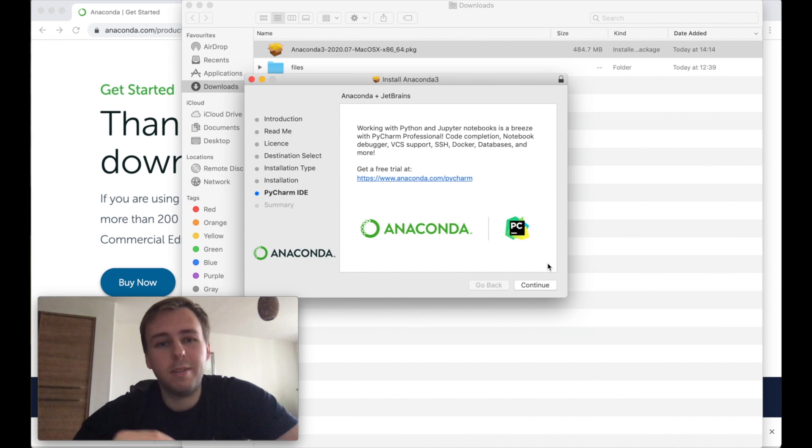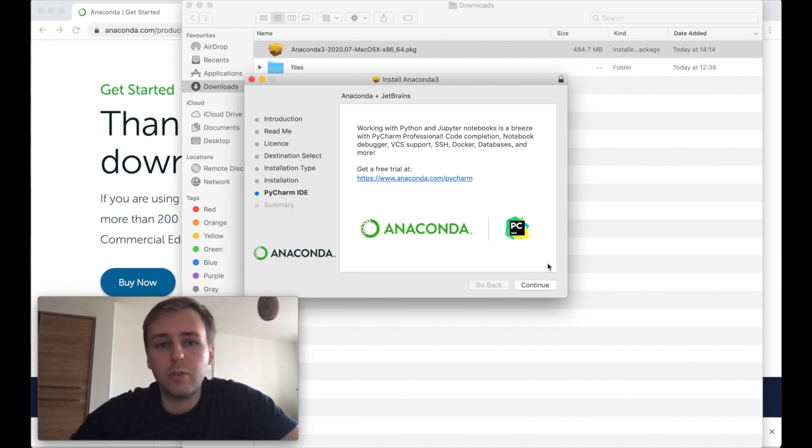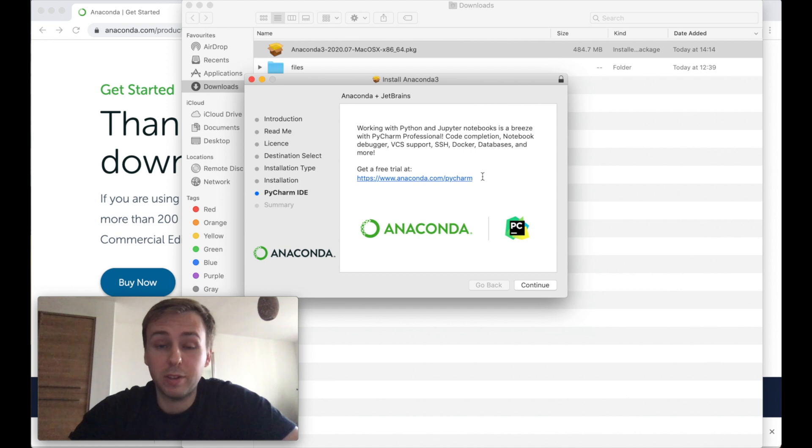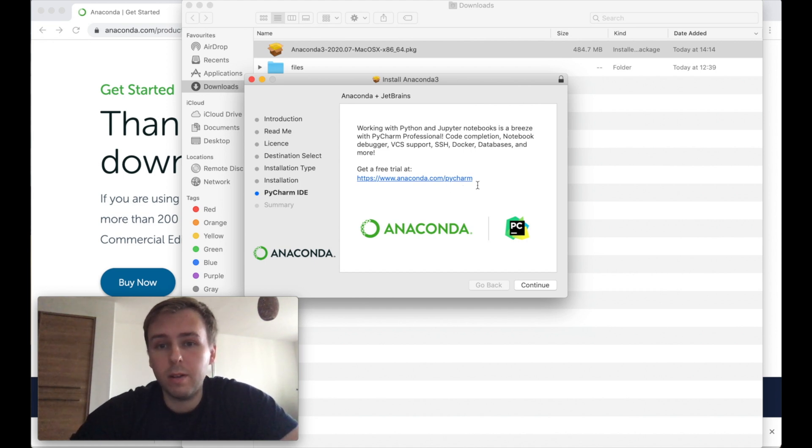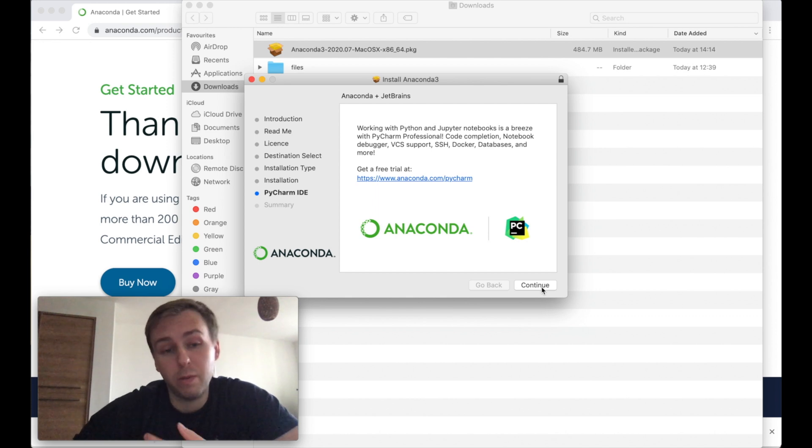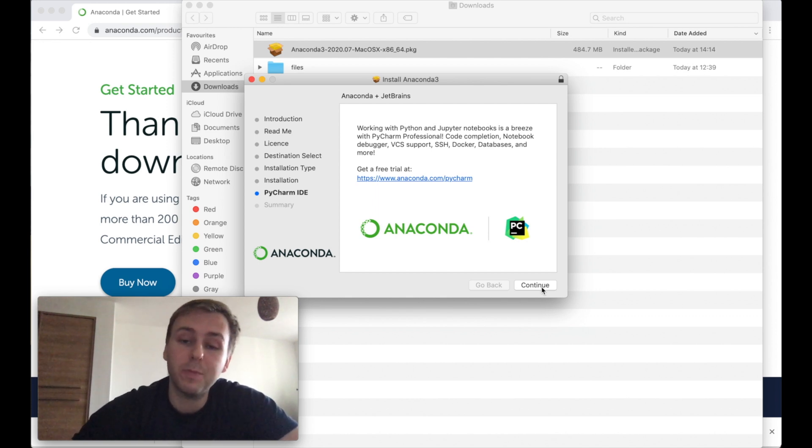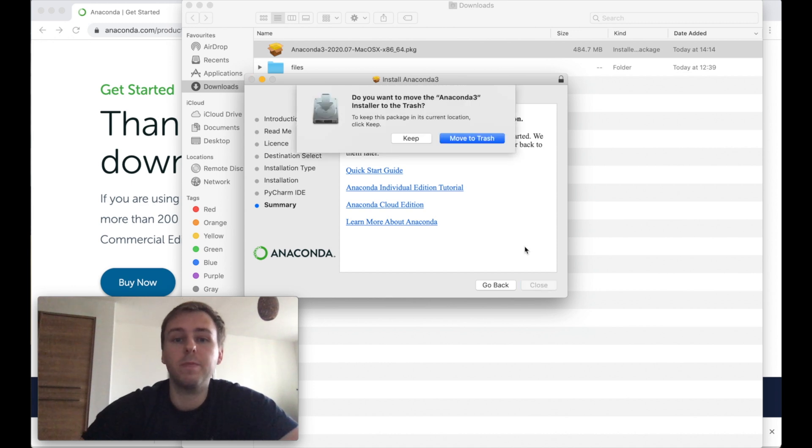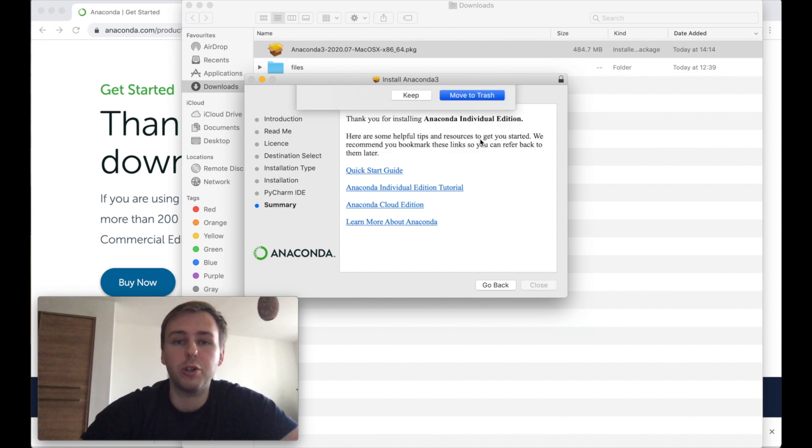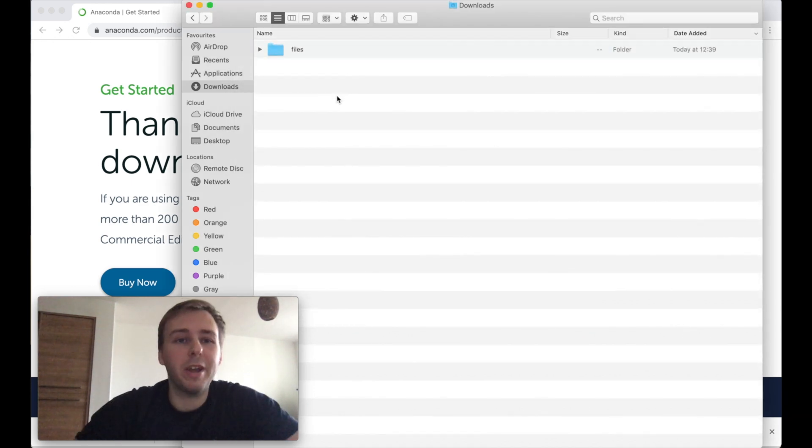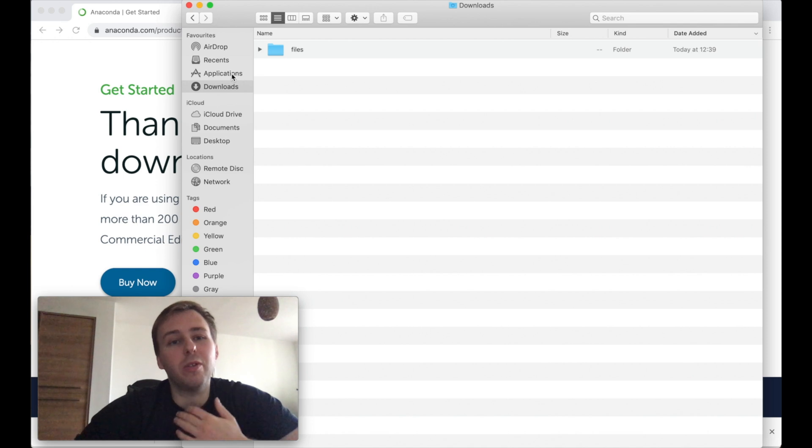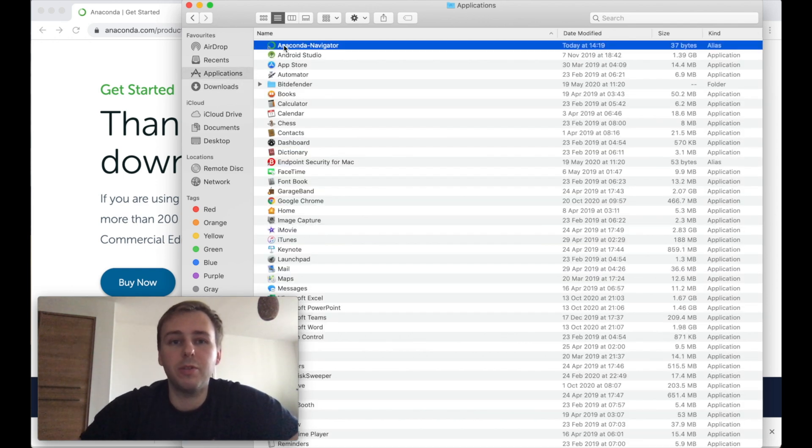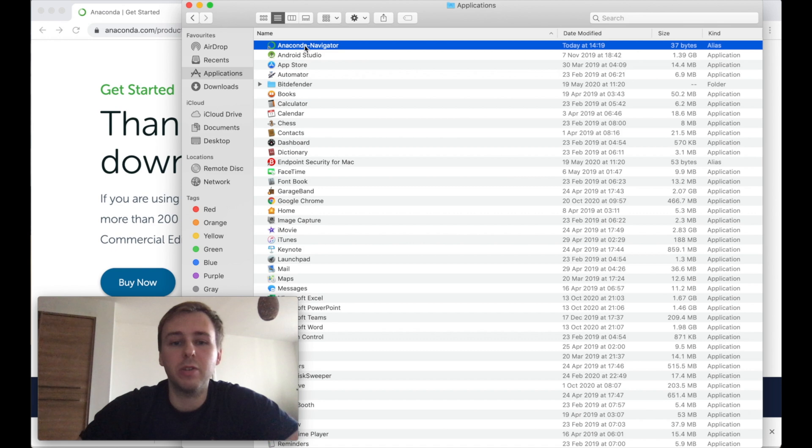Okay guys we successfully installed it. So now it offers us to also have a free PyCharm trial. I don't need it. If you want you can try, PyCharm is quite good, but I will press continue and then close. Yeah I can move to trash the installation file. Okay guys now we can just go to the applications and Anaconda will be somewhere there so you can just press on this icon.